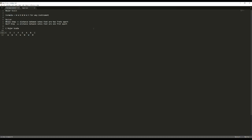So the cool thing is you can pretty much do this for any other key. There are 12 keys, and what I'd like you to do is figure out — starting from C — G, D, A, E, B, and F.